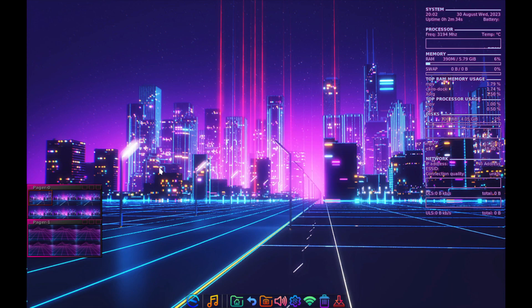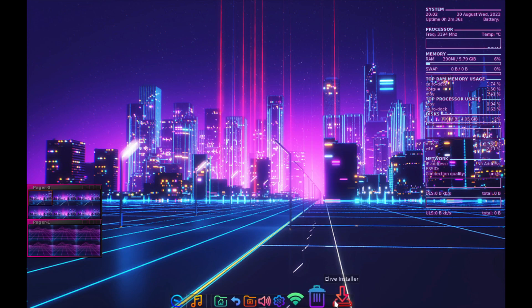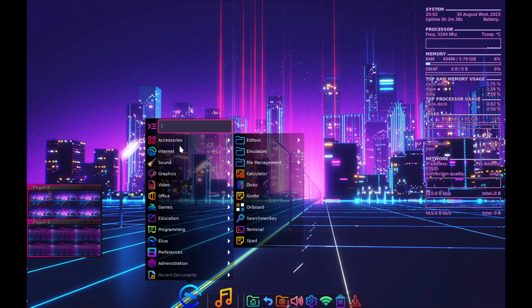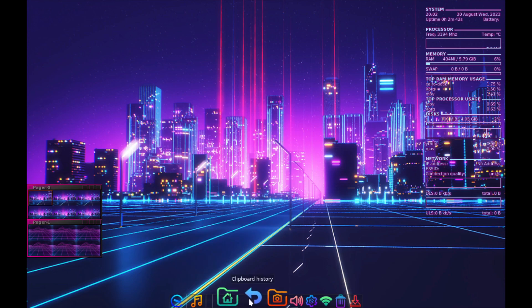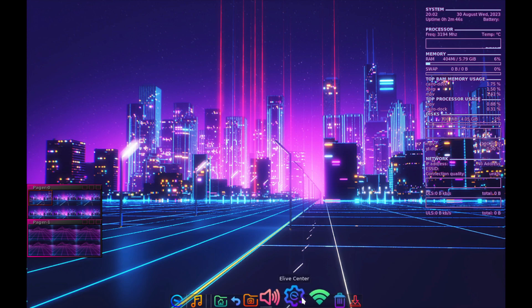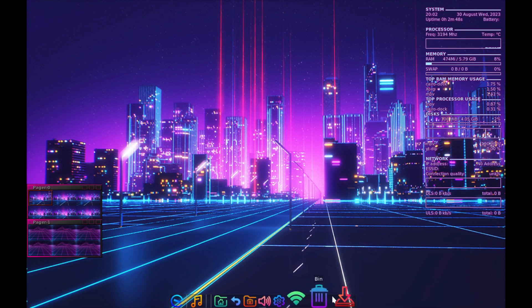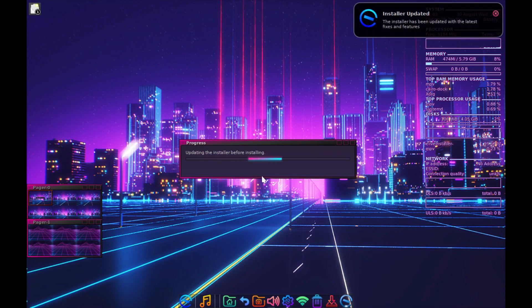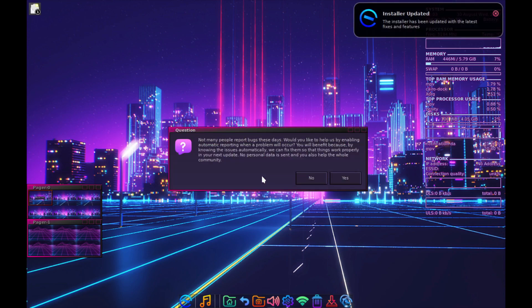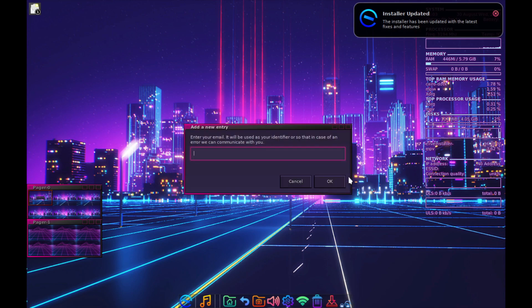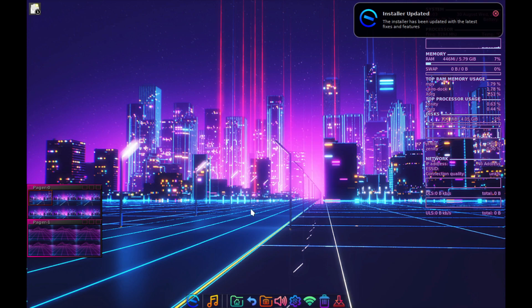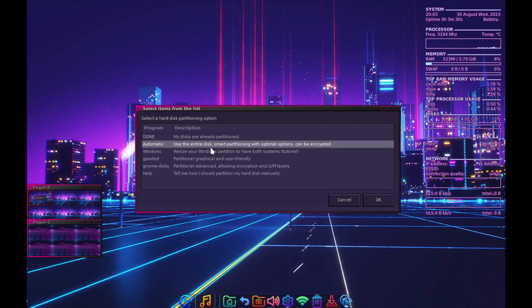We have the applications menu with Audacious, clipboard history, office, Elive center, and the installer. Let's install first. Let it update the installer. Select the hard disk partitioning. It's automatic.